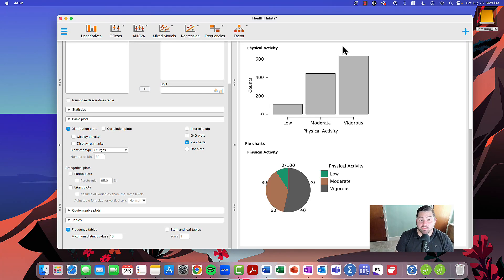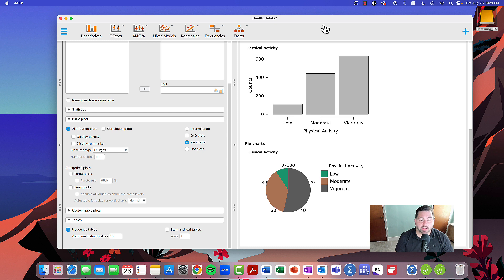Okay folks, in this video, I'm going to show you how to generate a histogram with JASP.